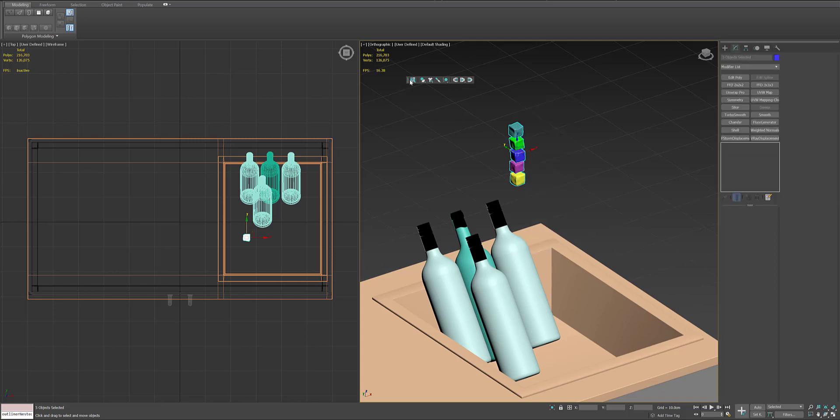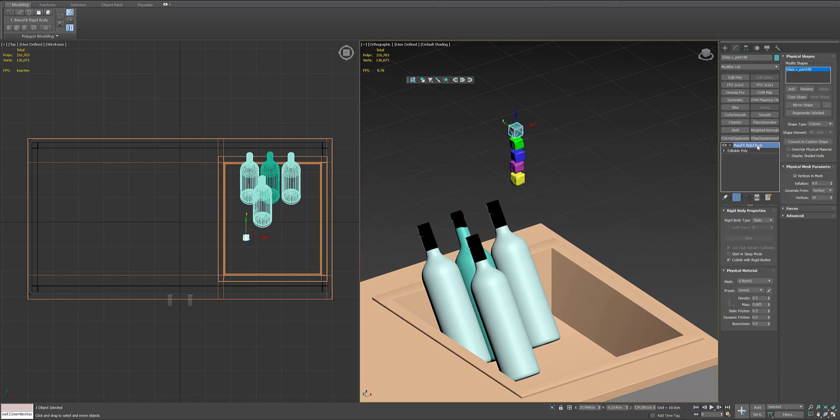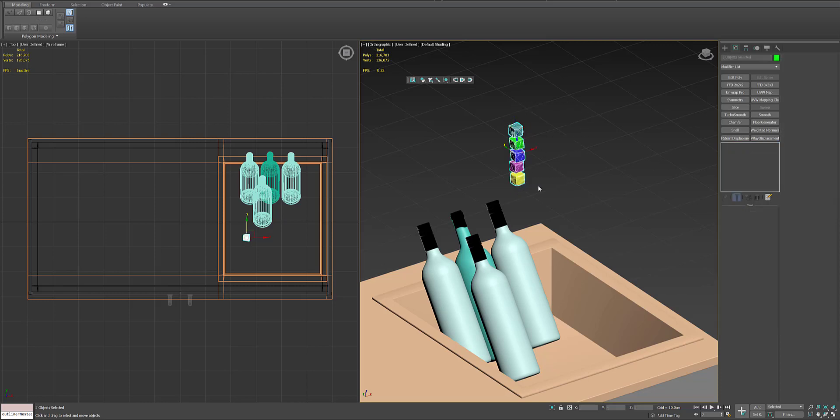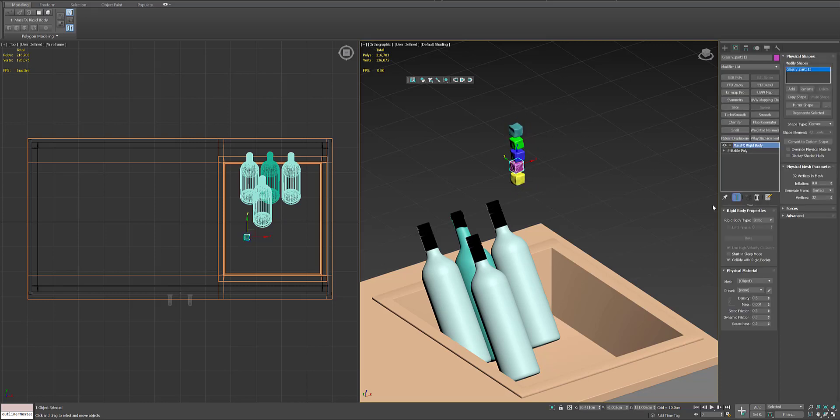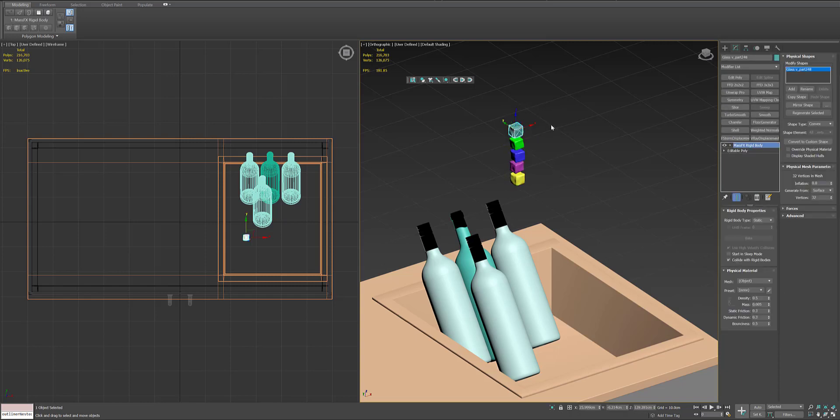I think it is okay. Also I will put the MassFX rigid body modifier on all the ice cubes, and because I use this simulation for the still image, I don't want them to bounce around too much, so I will use just a steel preset for all of them.